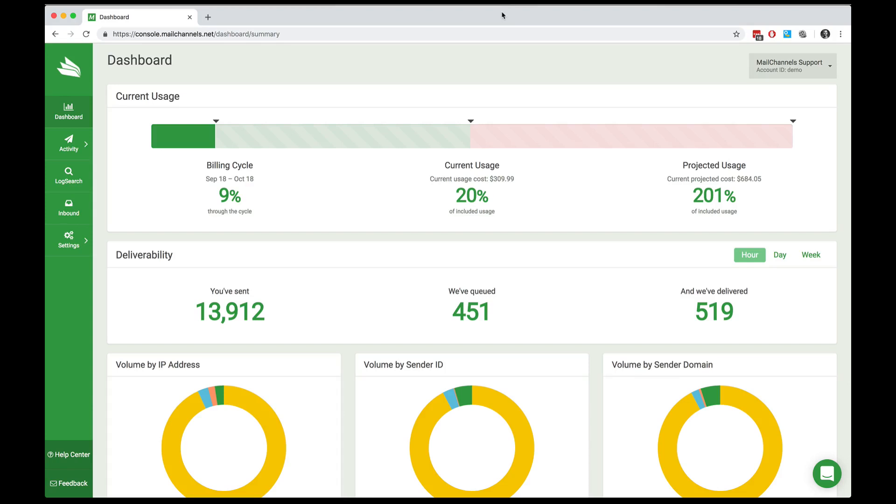When you log into MailChannels cloud, the first thing you see is a dashboard that summarizes your usage of the cloud service. Right at the top of the dashboard, we show you how many messages have currently been processed in your account.